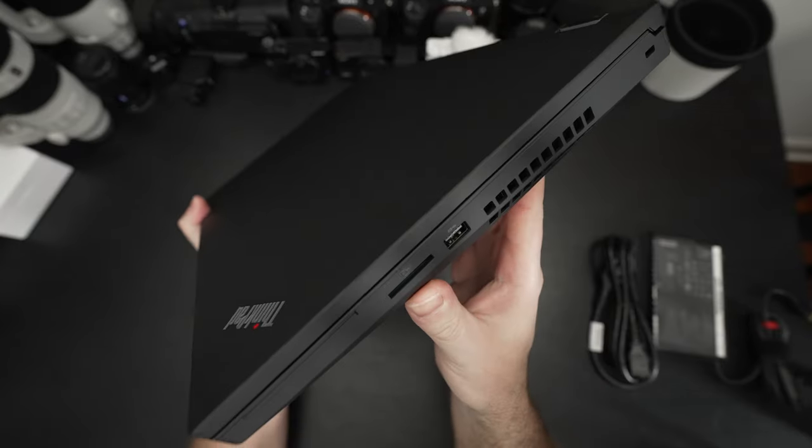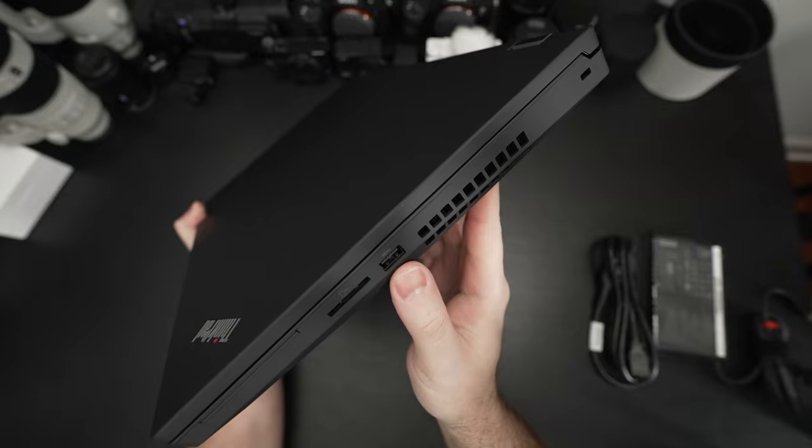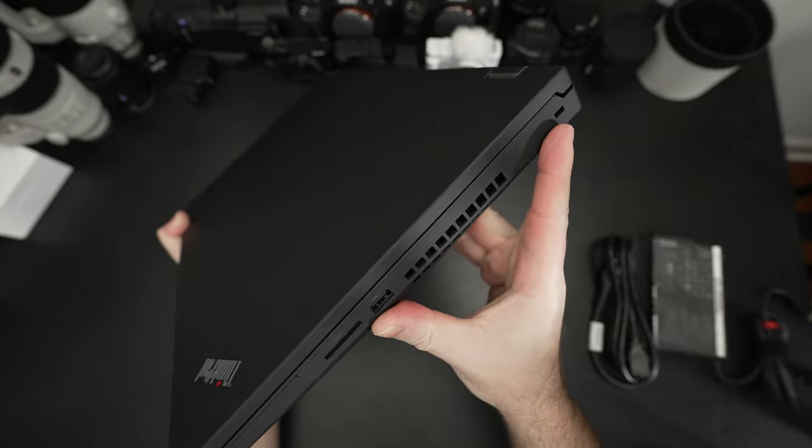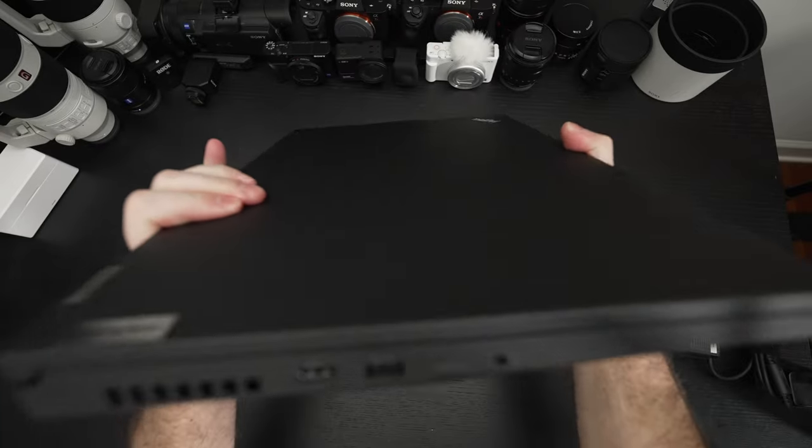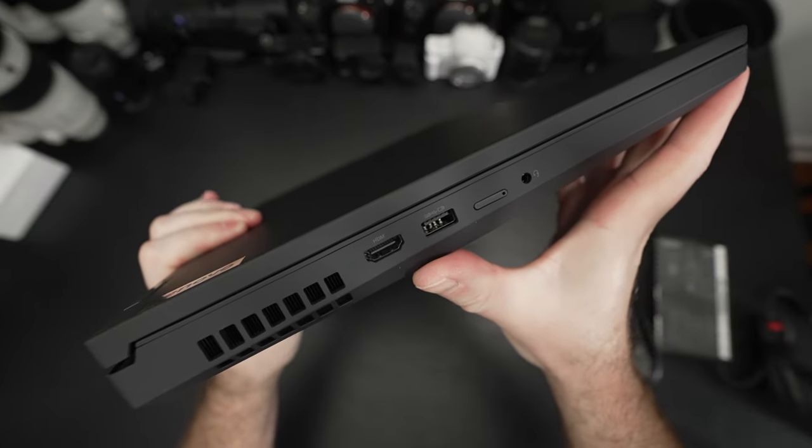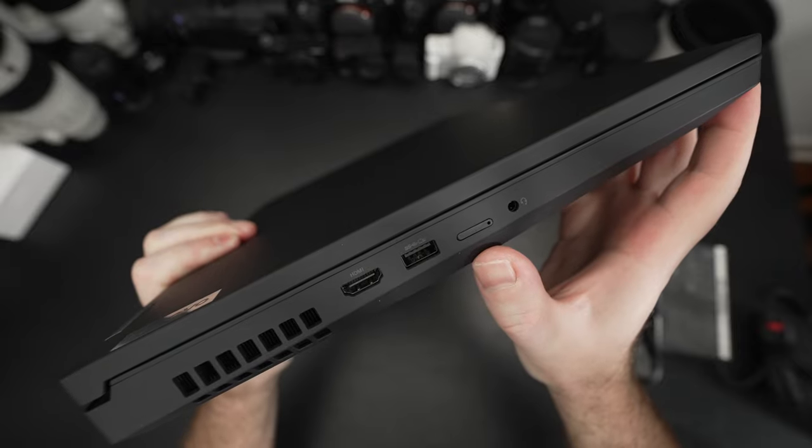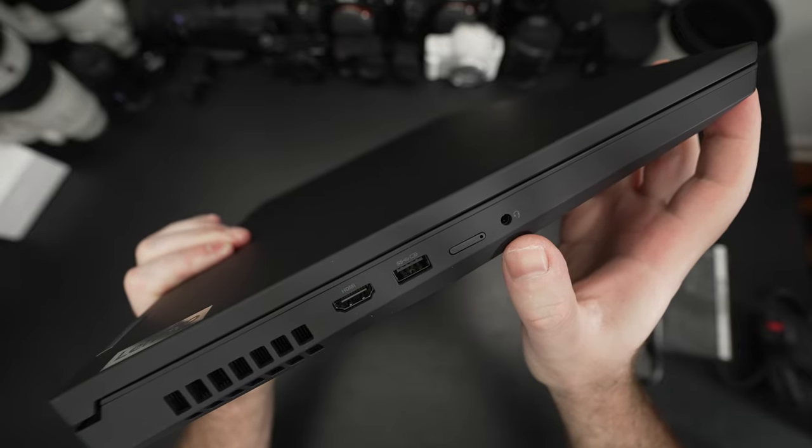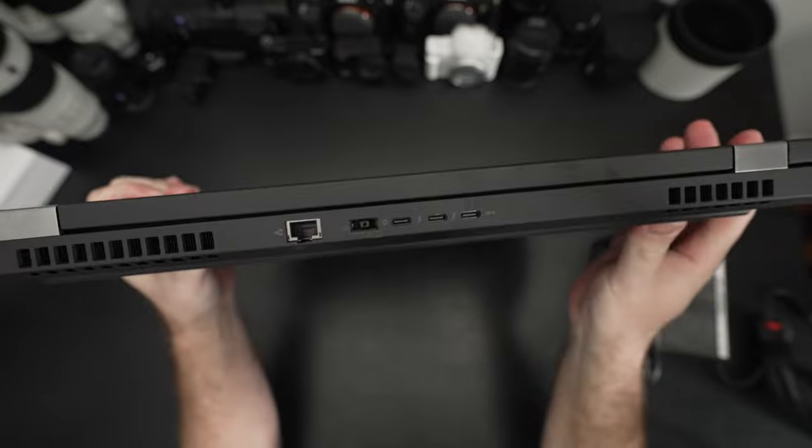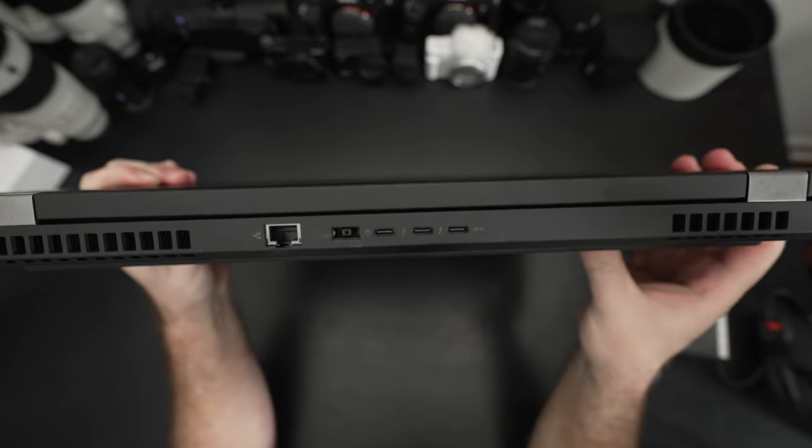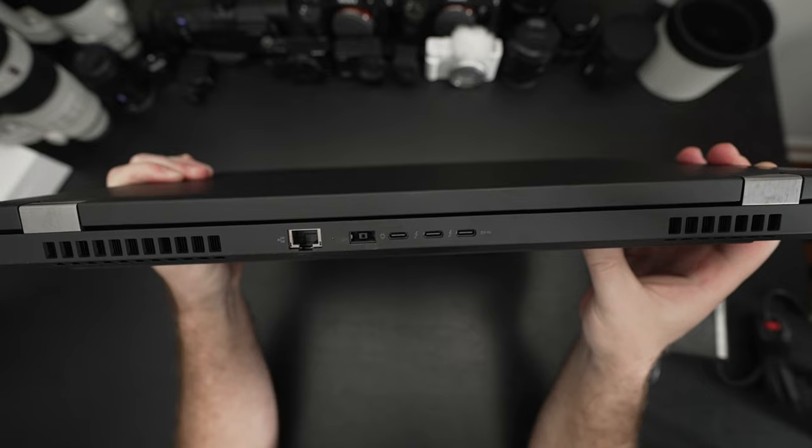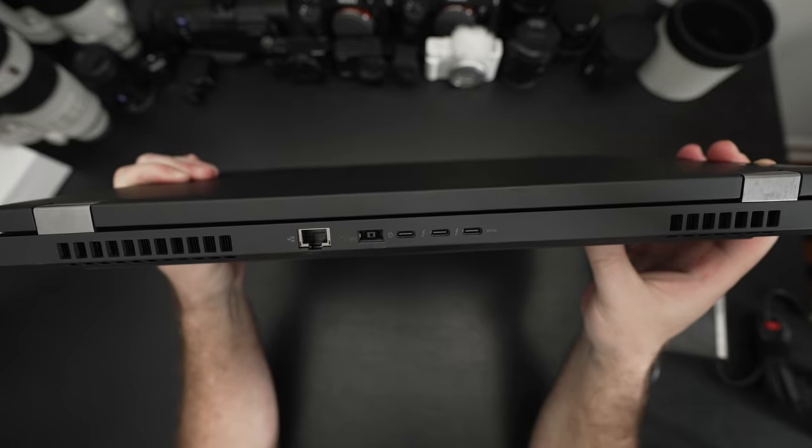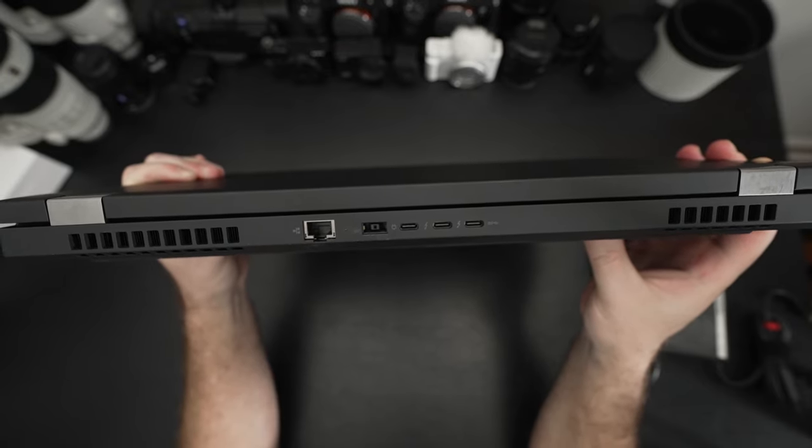As you can see, we have a full-size SD card reader, USB type A port, Kensington lock. And then on the other side of the machine, we have HDMI 2.1, another USB-A port, nano SIM slot, and a headphone microphone combo jack. On the back, even more connectivity. We've got some Thunderbolt ports, another type C port, the charging port and an Ethernet port.